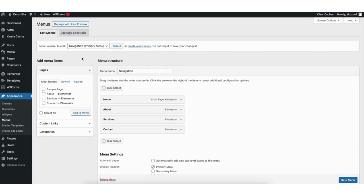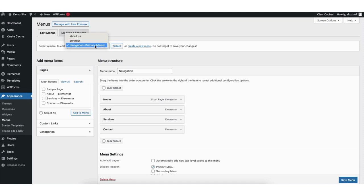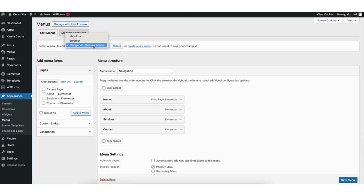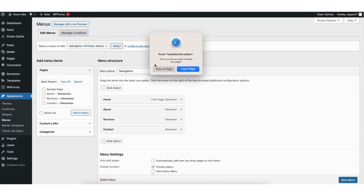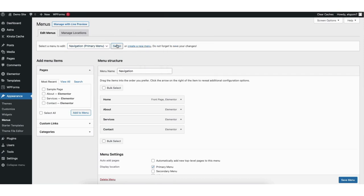We want to select the menu we want to edit to add the blog post to. You'll see select a menu to edit. Click here and from the drop down you can select the menu to edit by clicking it and clicking select. If you only have one menu on your site there won't be anything to click to select a different menu.